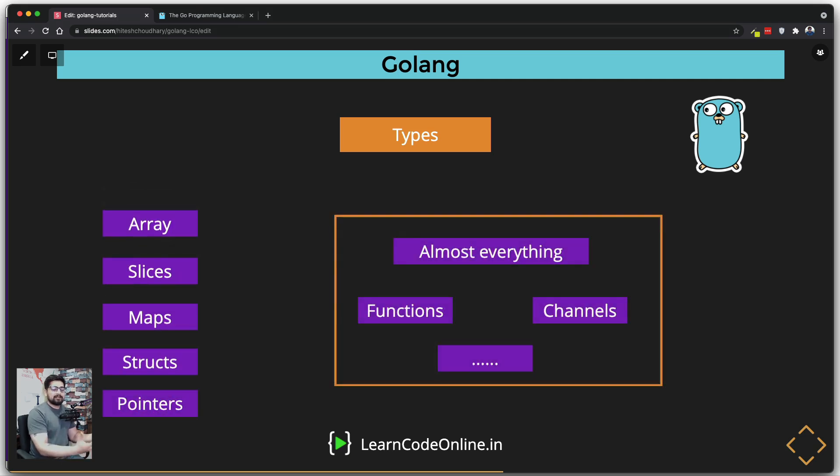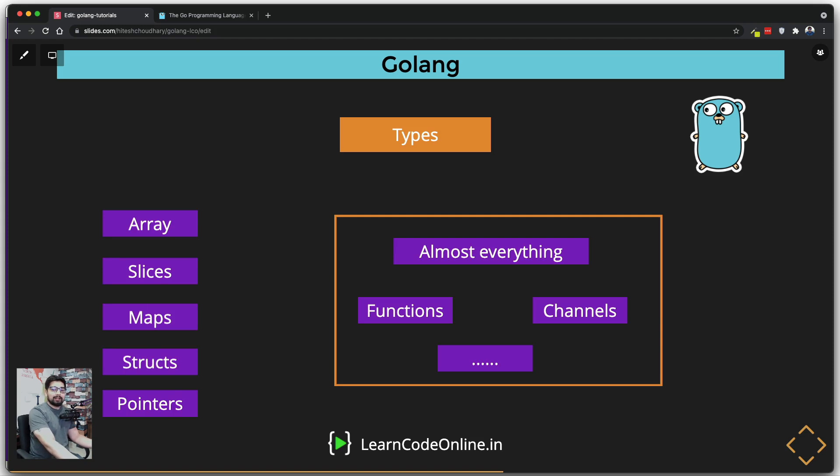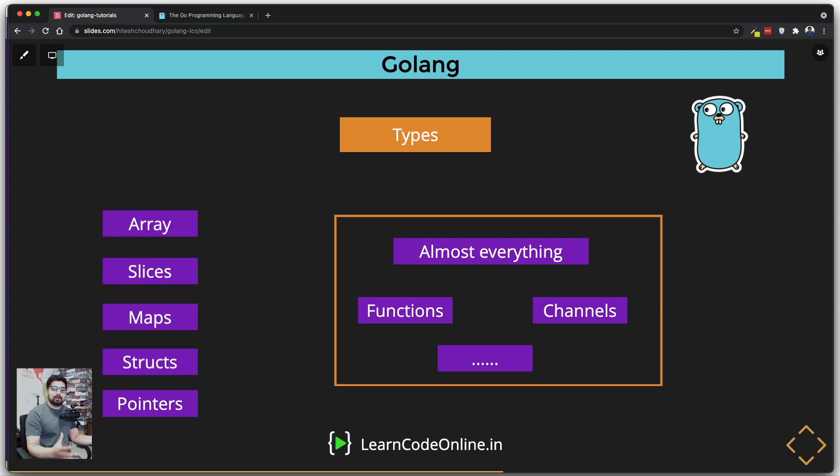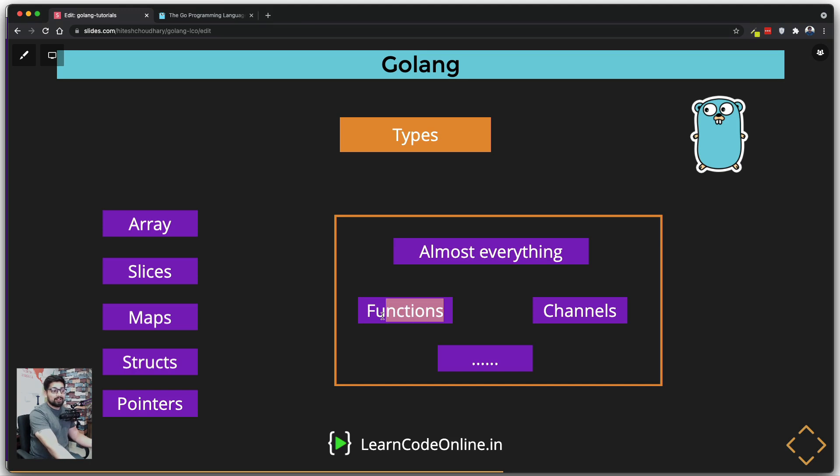Now apart from that, there are advanced types as well. Like we have arrays, slices, maps, structs, and pointers in Golang. And don't you worry, we will have a separate dedicated video on each one of them. I just want to give a brief overview of what's available in the language.